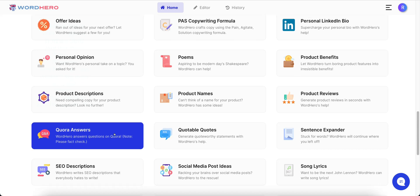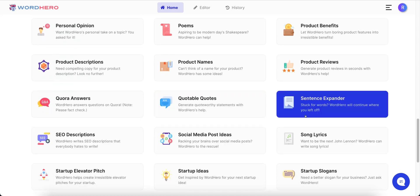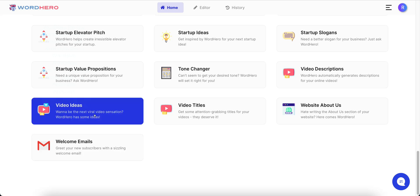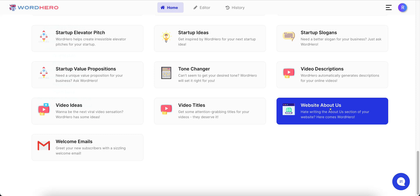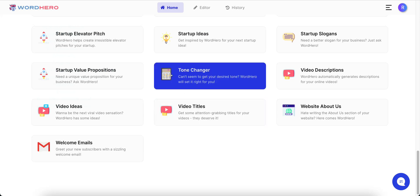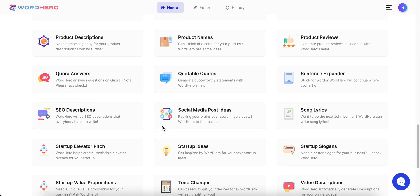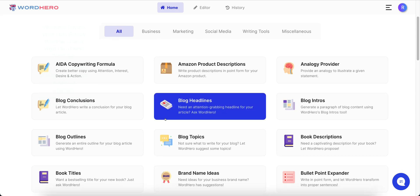There are product names, product reviews, Quora answers, product descriptions, SEO descriptions, a sentence expander, and video descriptions for YouTube. It's going to help you write video descriptions, give you video topic ideas, and titles for your videos. There's also an 'About Us' page writer for your website and welcome emails. There's some stuff I skipped, so you can pause the video and glance around at the page.